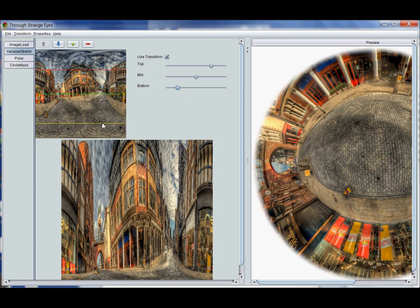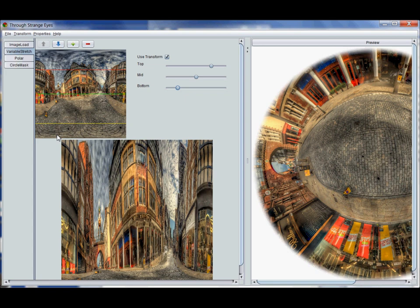And then everything from the green line to the bottom is squashed down so it fits in to the yellow line to the bottom in the image. So basically there's two different scale factors that are applied to this particular image. Those scale factors are actually blended together so there's a completely smooth transition from one to the other.